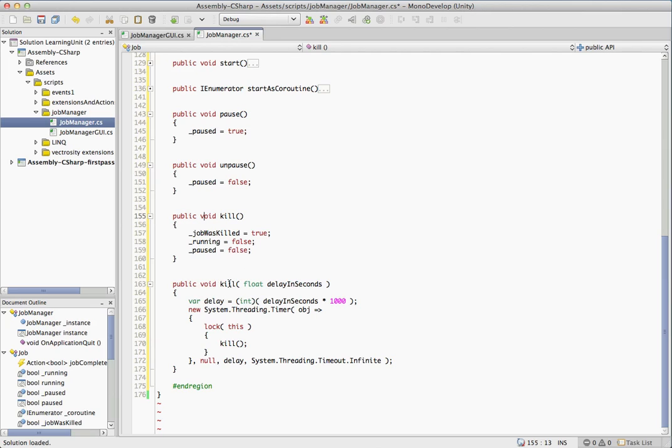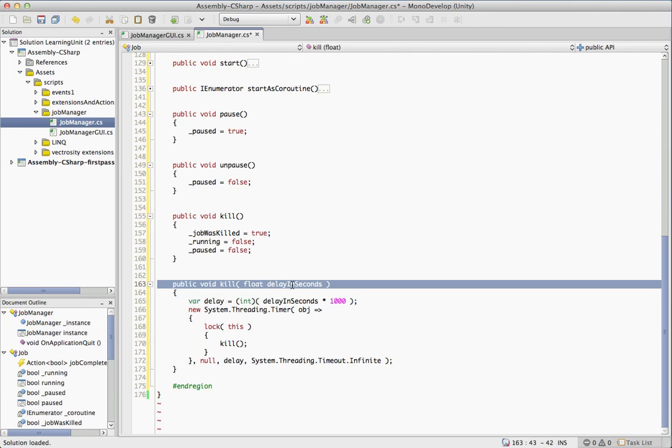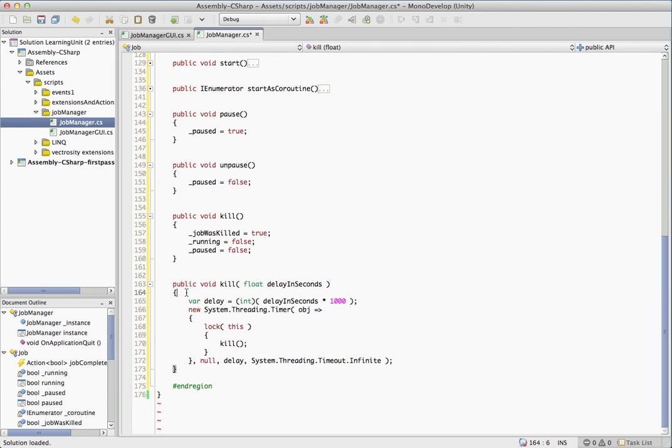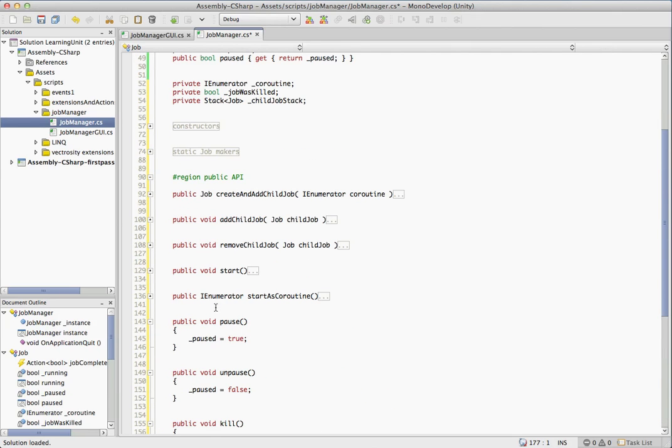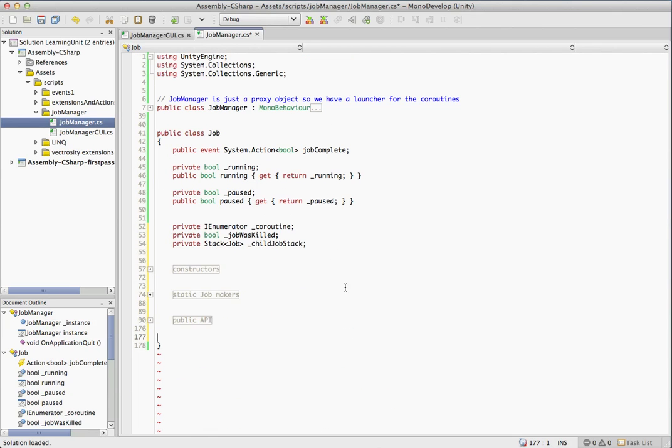And we also have a kill with delay in seconds. So you can kill this after a short delay if you wanted to. That could come in handy in a variety of reasons, leave those up to your imagination to come up with. And that covers our entire public API.